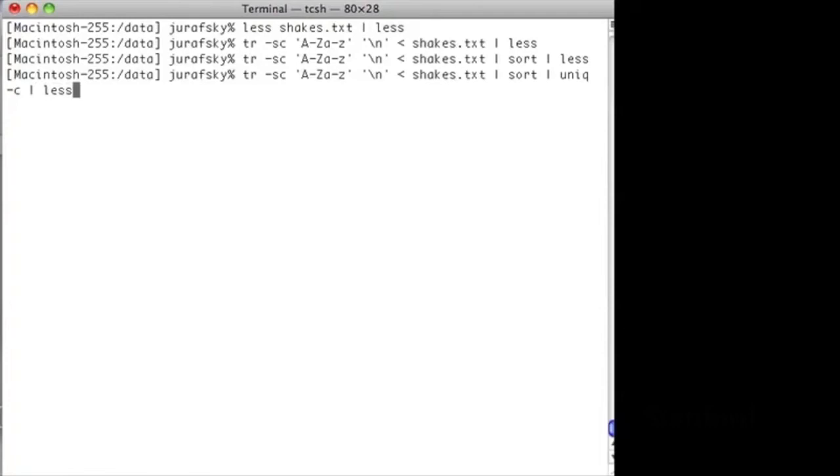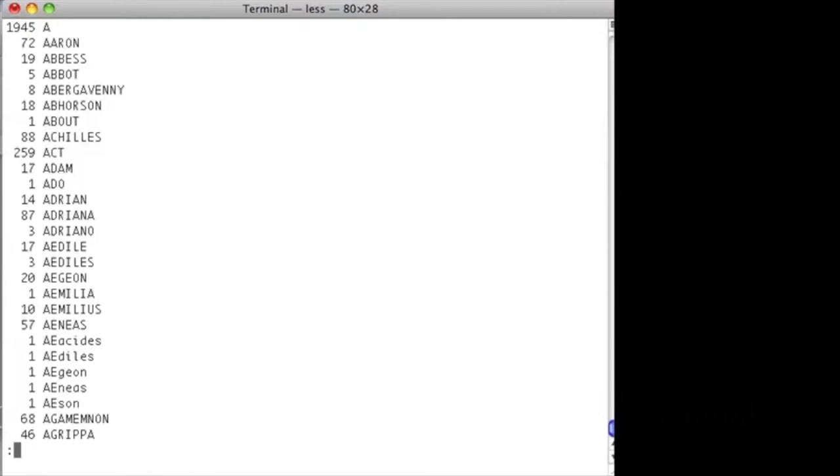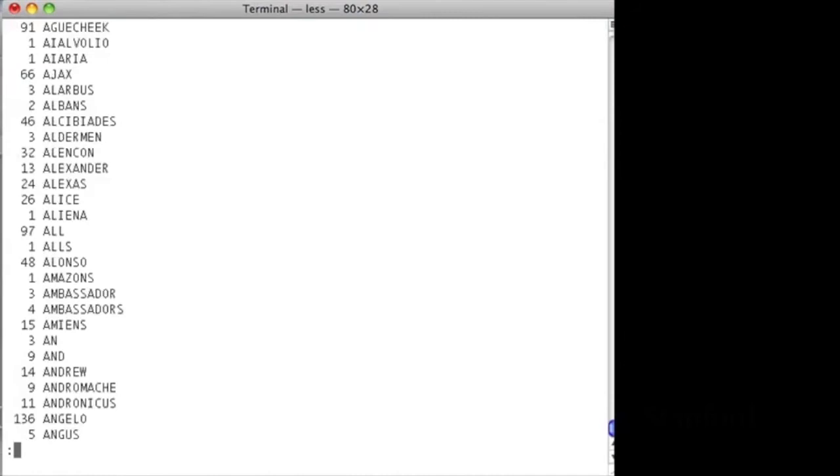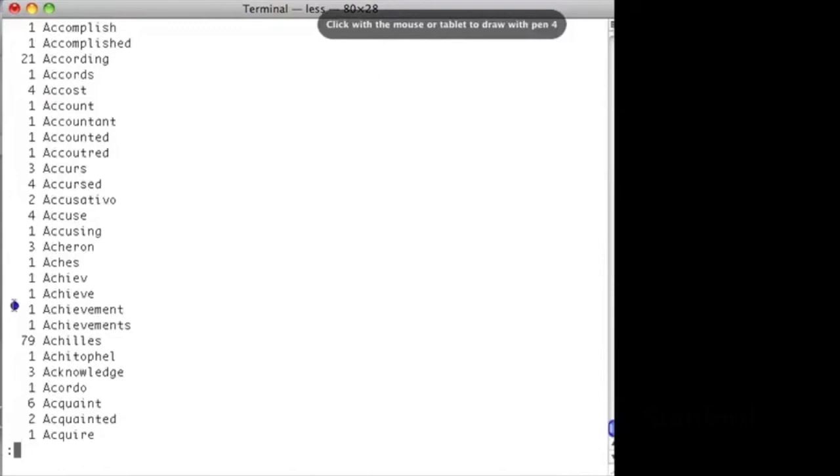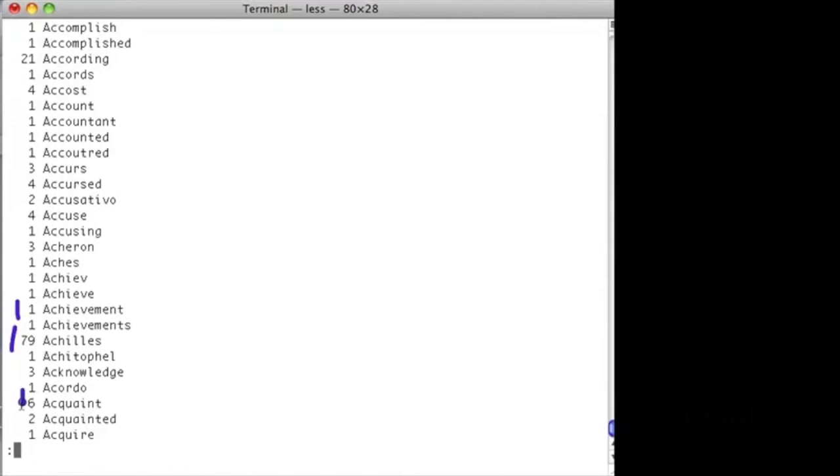Here we have all the words in Shakespeare with a count along the left. This is the product of the unique program. In Shakespeare, the word achievement with a capital A occurs once, the word Achilles appears 79 times, the word acquaint six times, and so on.